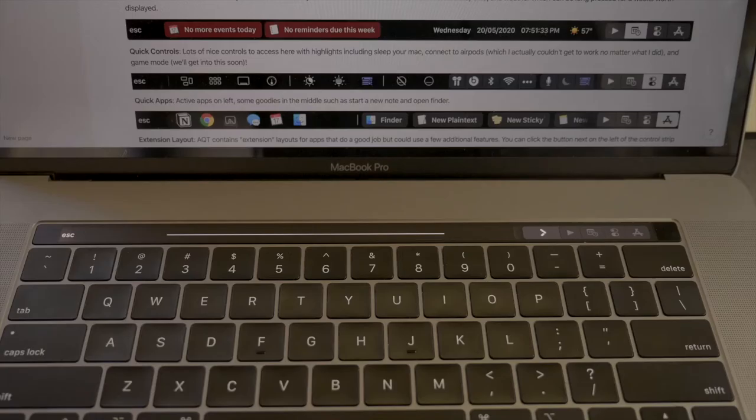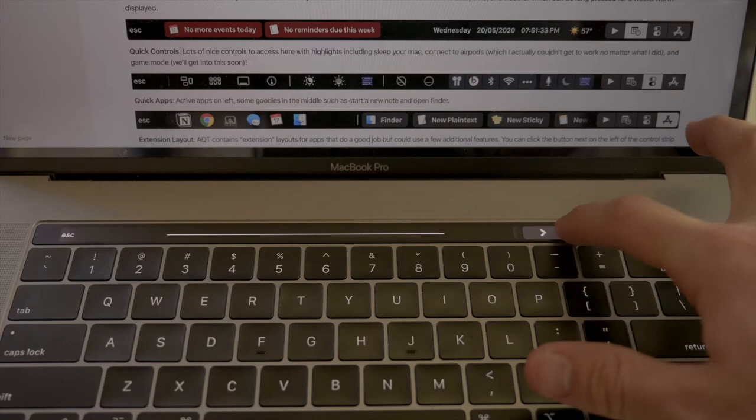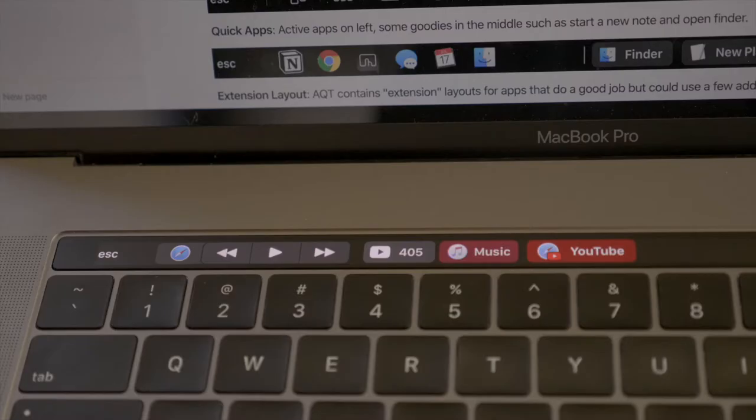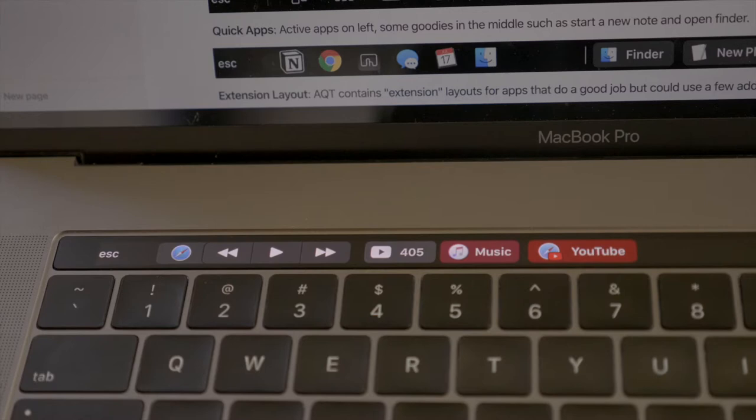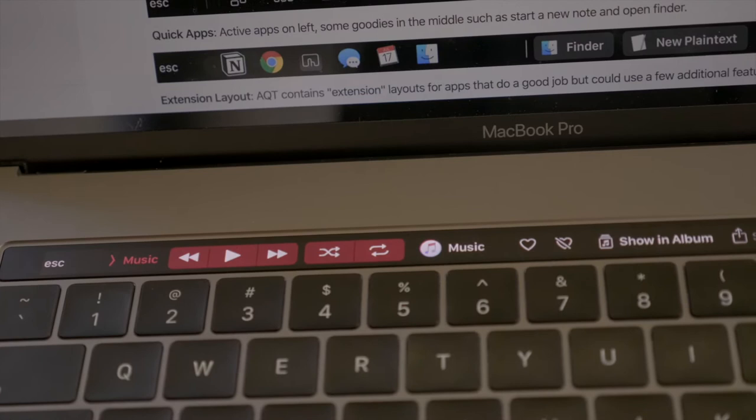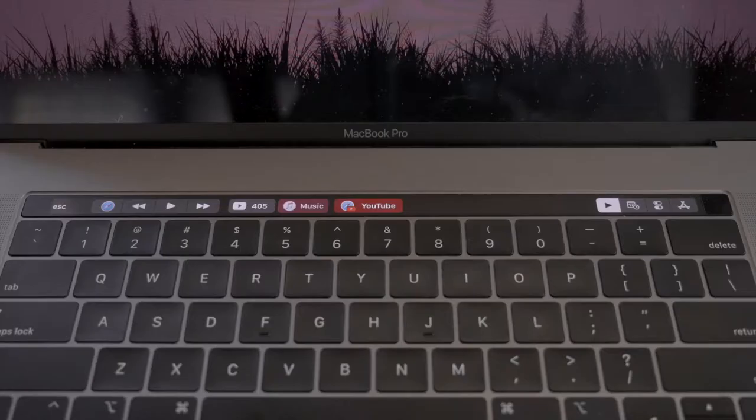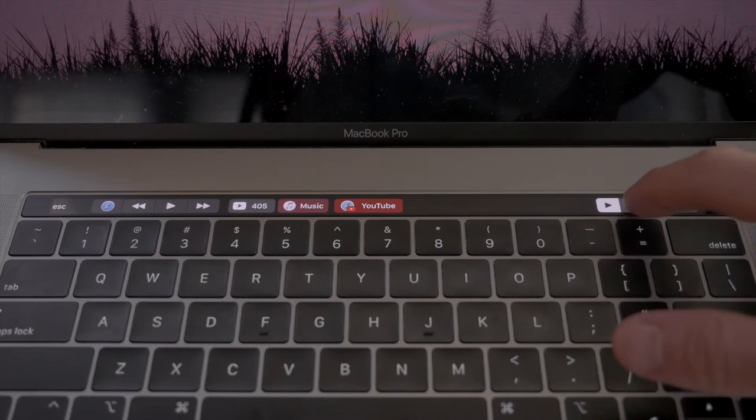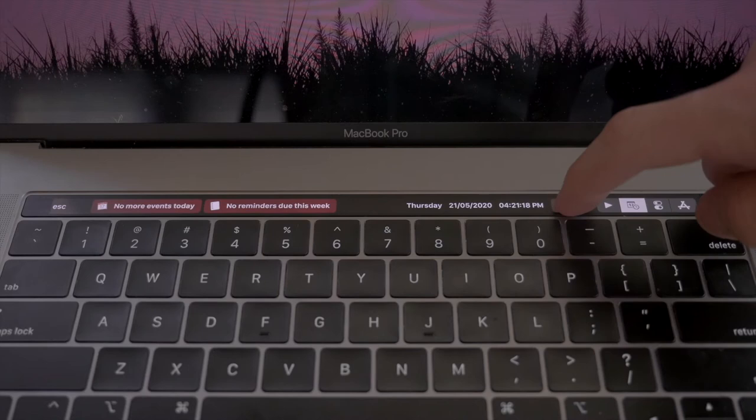AquaTouch has six main modes that you can be in. The first one is Quick Media. This is used for all things media. You can play/pause your music, go to the next track or previous one. And it works with web browsers, iTunes, and Spotify. You can tap on each individual app within here to open up extra menus and options. There's also Quick Schedules. This tab shows your events for the day and reminders due that week. It also has the date, time, and weather which can be long pressed for a week's worth displayed.